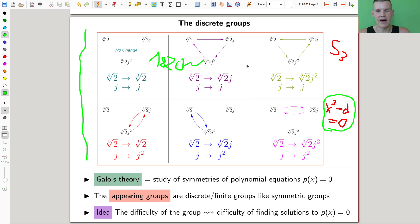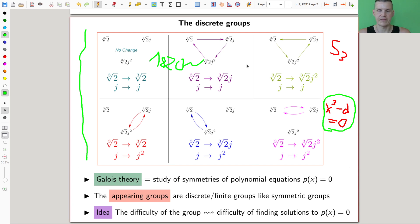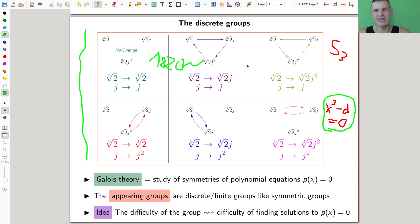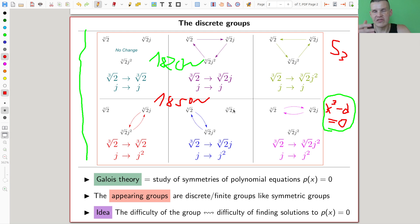What Galois came up with is called Galois theory, and the groups appearing in Galois theory are subgroups of the symmetric group — finite, discrete groups. The key idea is that the difficulty of the group appearing as the symmetry group of the equation tells you how difficult it is to solve the equation. Symmetric groups are difficult; easier groups like cyclic groups correspond to equations you can solve. This explains why some equations are easy and some are not. This was around the 1820s.